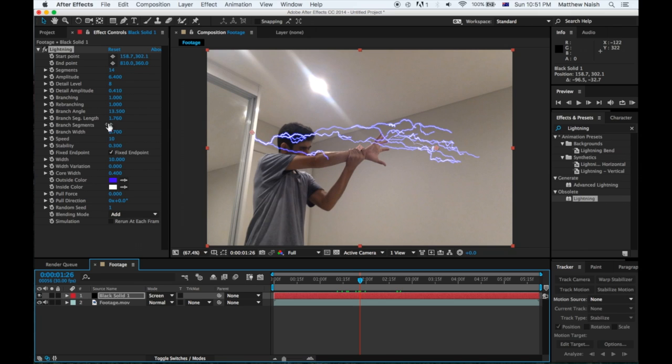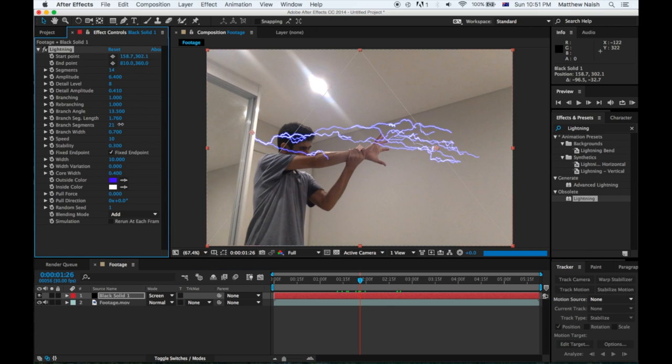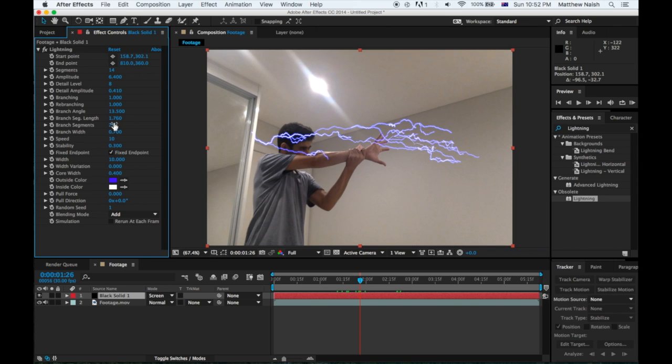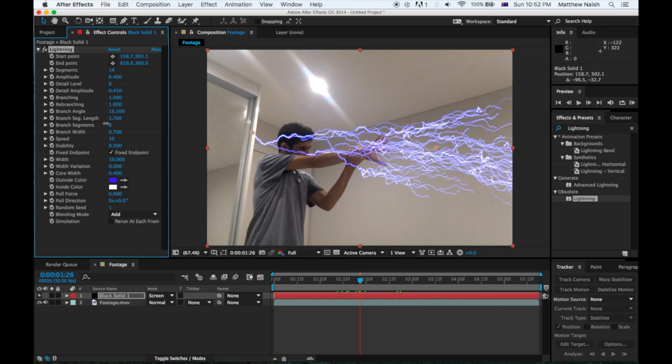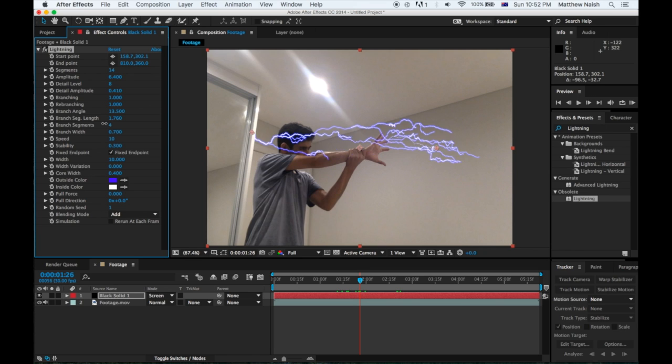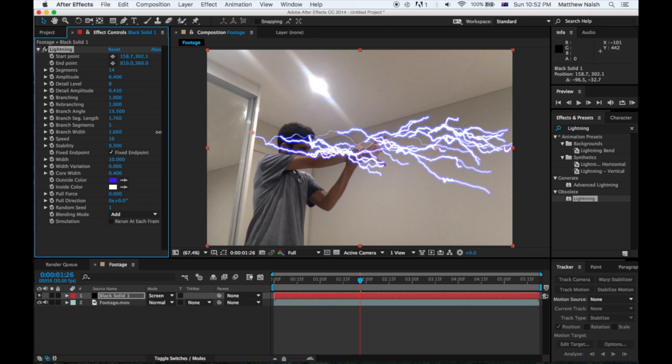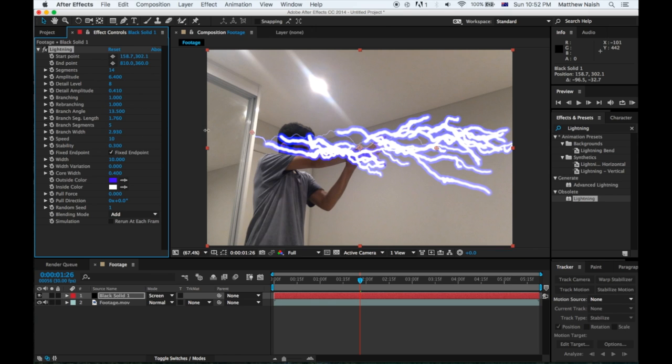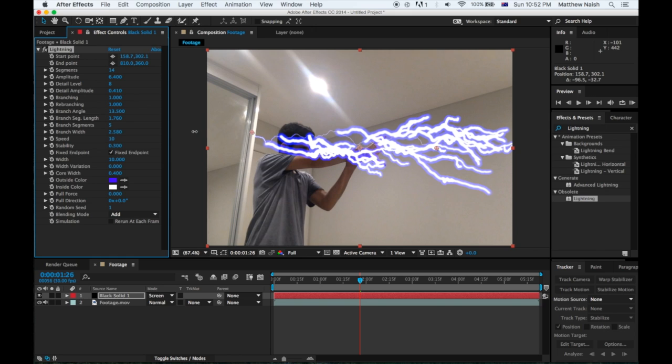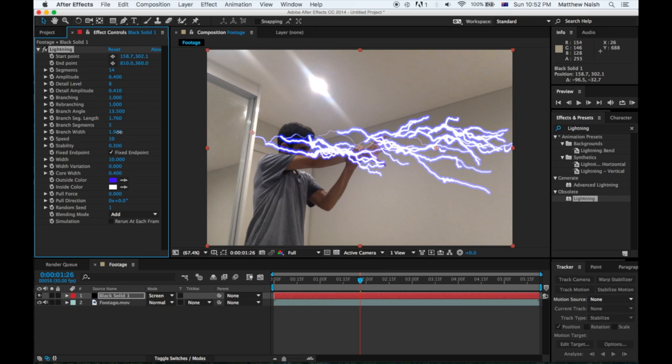Now for the Branch Segments, you just want to chuck it maybe a bit down. Yeah, I'll walk down, I'm putting mine on 5. For the Branch Width, this is the width that you want your branches to be on. You don't want it too high because that just looks ridiculous. I'm gonna keep mine on 1.97, yeah that looks good. Maybe a bit less, yeah 1.610.